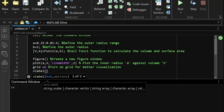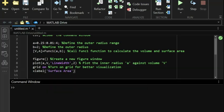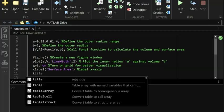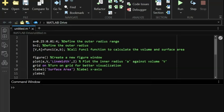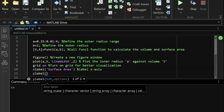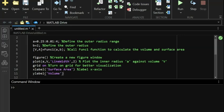We label the x-axis as 'inner radius a' to indicate what the horizontal axis represents, and label the y-axis as 'volume' to indicate that the y-axis represents the computed values of volume and surface area.